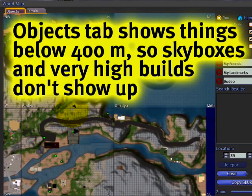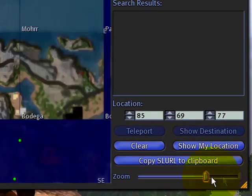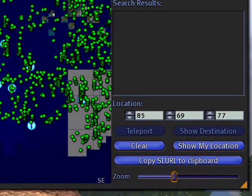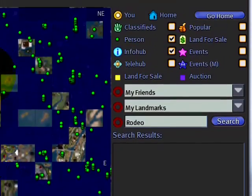So if you have a really high skybox, it's not going to show up. You can click and drag to zoom. You can also use your mouse's scroll wheel if you have one.